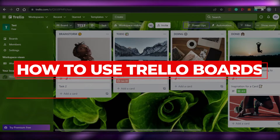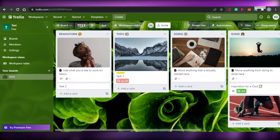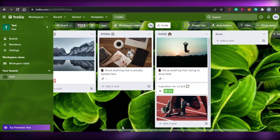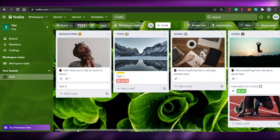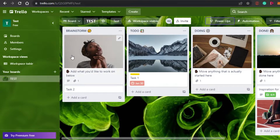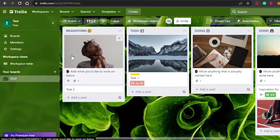How to use Trello boards. Hi guys, welcome back. Today I am going to show you how you can use Trello boards. Let's get started. First, what you have to do is simply come to trello.com. Trello is an amazing project management software that allows you to manage and create your content. You can actually get more productive and creative with your Trello.